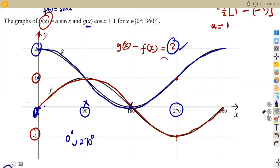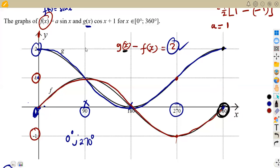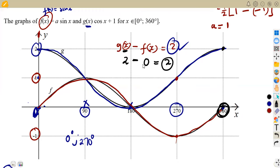At 360 degrees: g(x) is back at two and f(x) is back at zero. So g(x) minus f(x) = 2 minus 0 = 2. This also satisfies our condition. So x = 360 degrees is another value that gives us a difference of two.